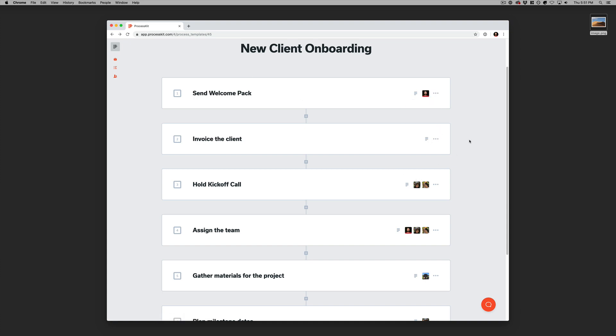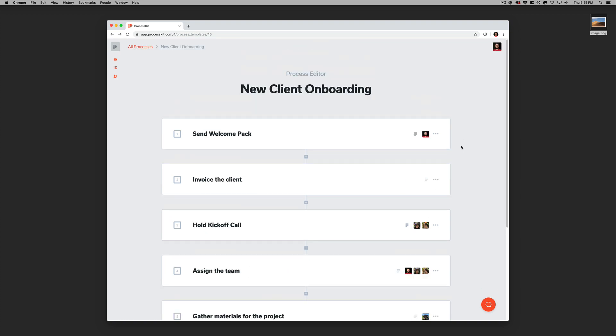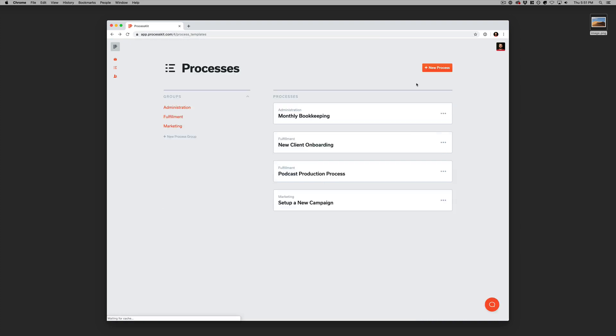Now as of this recording next week, we're going to be releasing some new features that will let you build in automatic due date calculations and all sorts of other automation rules built into these steps. So that'll be pretty cool. But for now, that's a look at your process templates in ProcessKit.